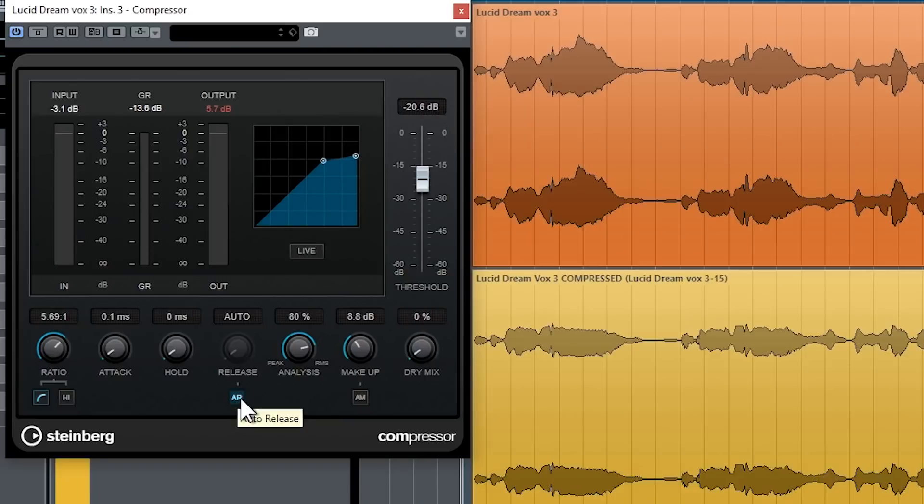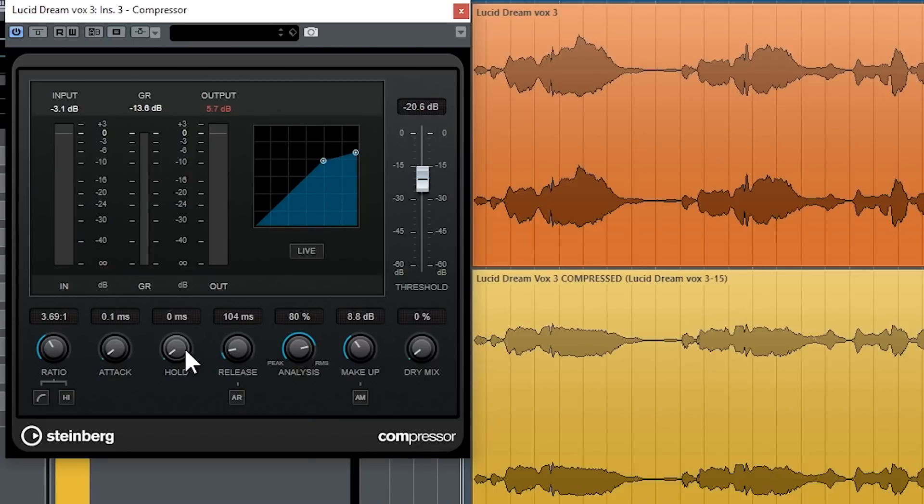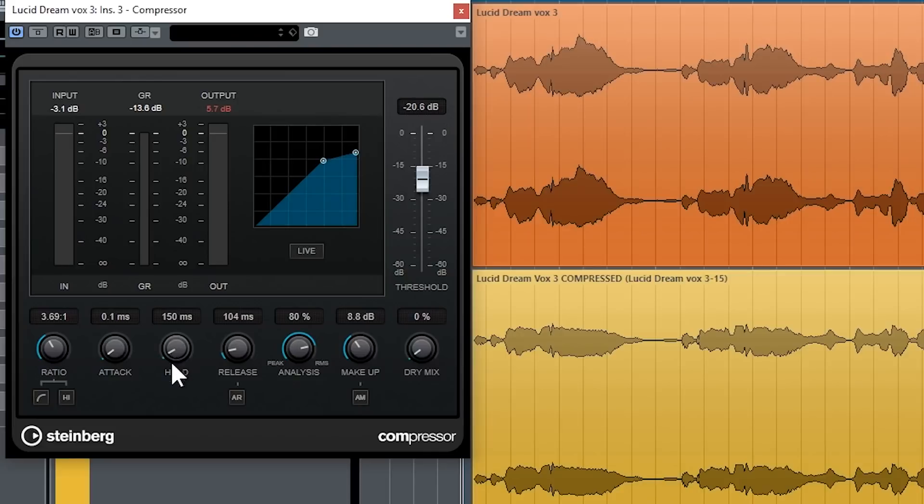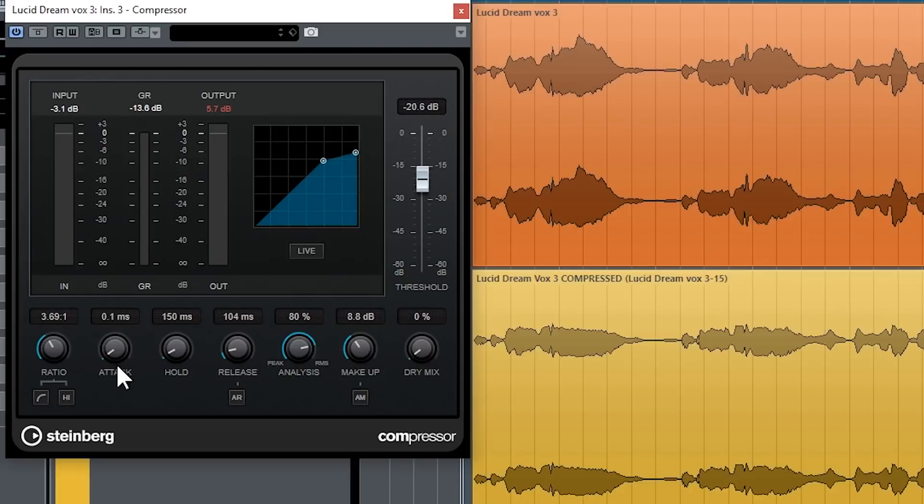So tied in with the release control is the hold control. So where the release keeps the compressor compressing stuff, keeps it turning down things even after the signals drop below the threshold, the hold basically does the same thing, although it will just hold, this hold the compressor on for the desired amount of millisecond time that you pick, and then the release will come in. So it just lengthens the release really, that's sort of what it does.